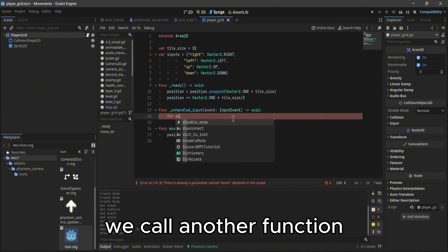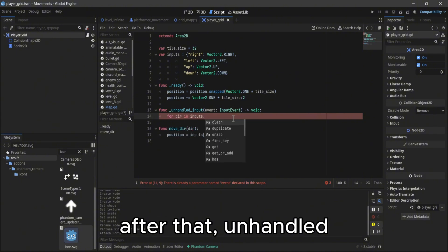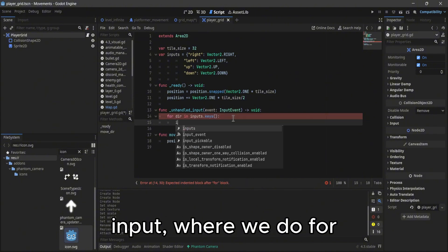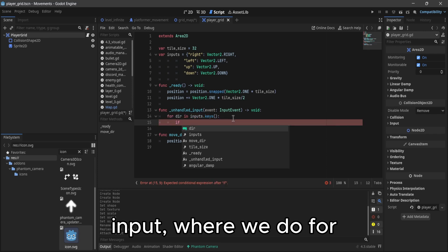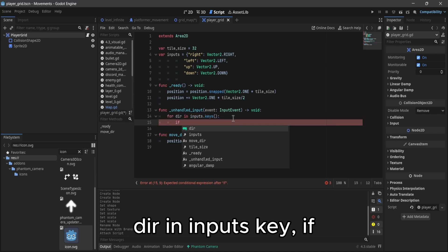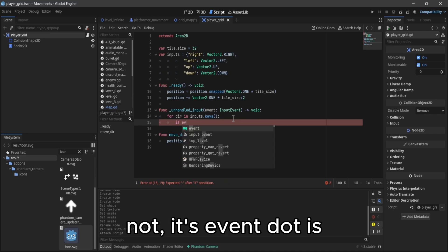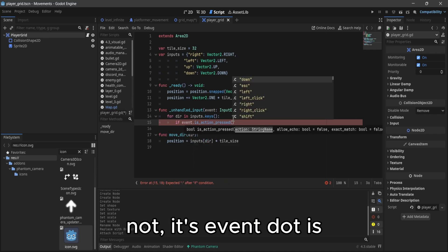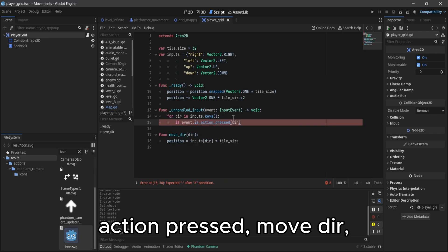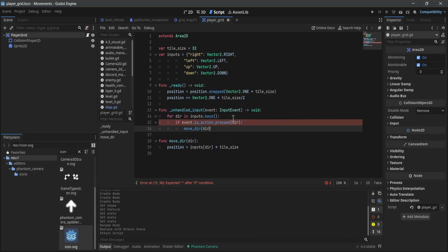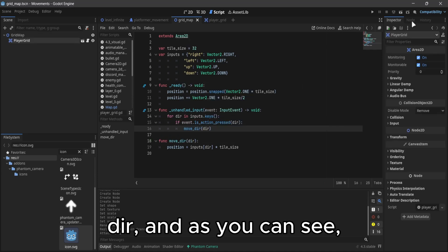And we call another function after that, unhandled input. Where we do for dir in inputs key, if event dot is action pressed move dir dir.